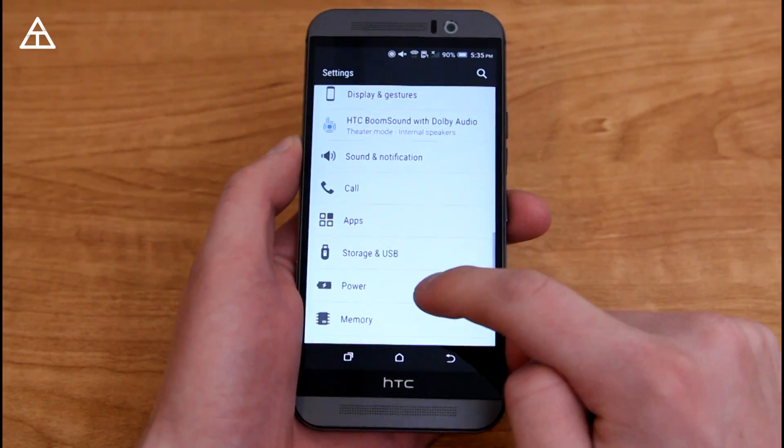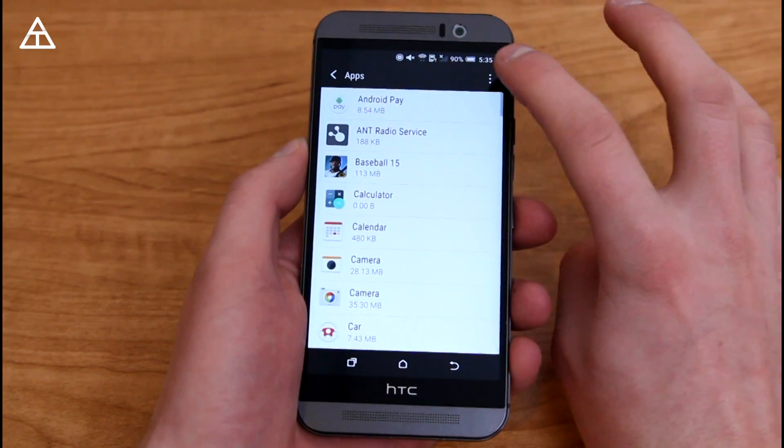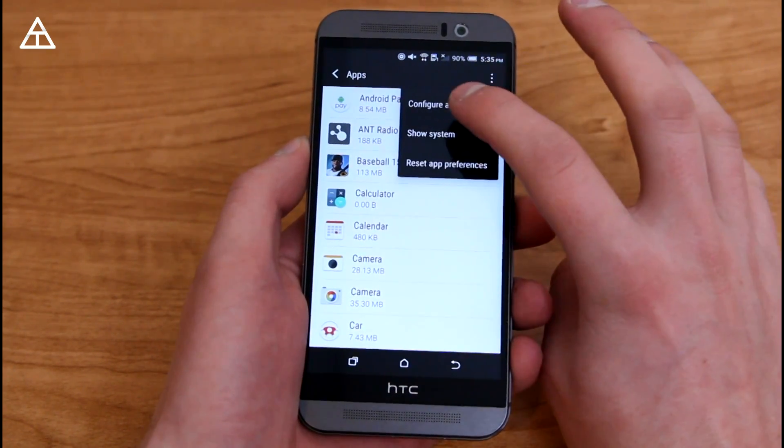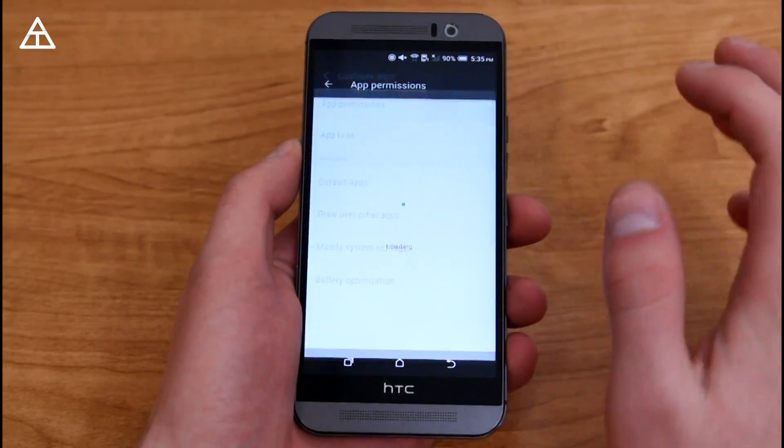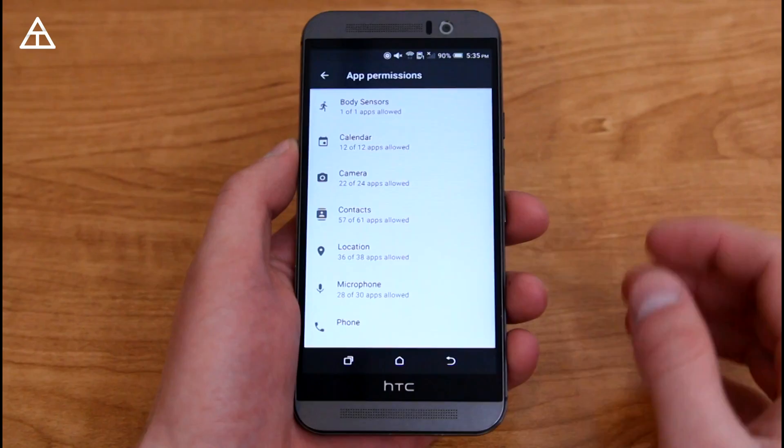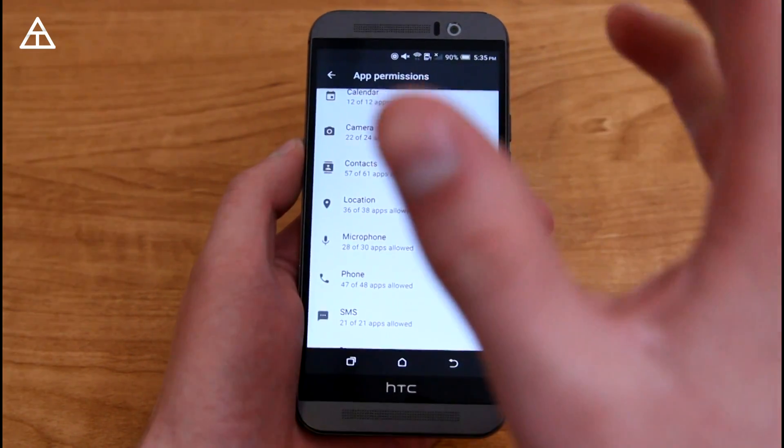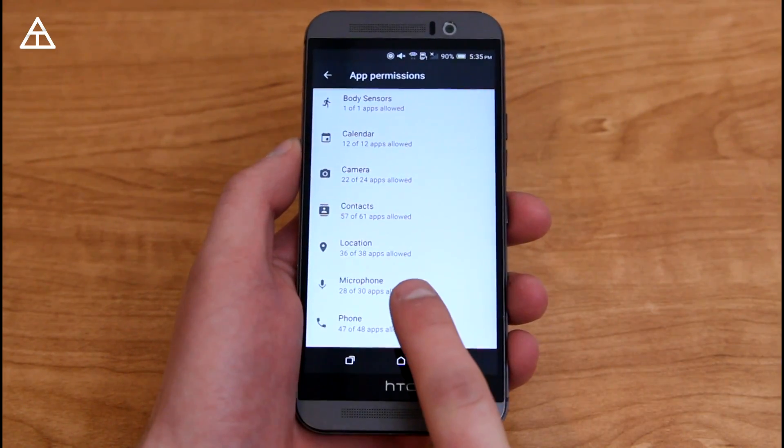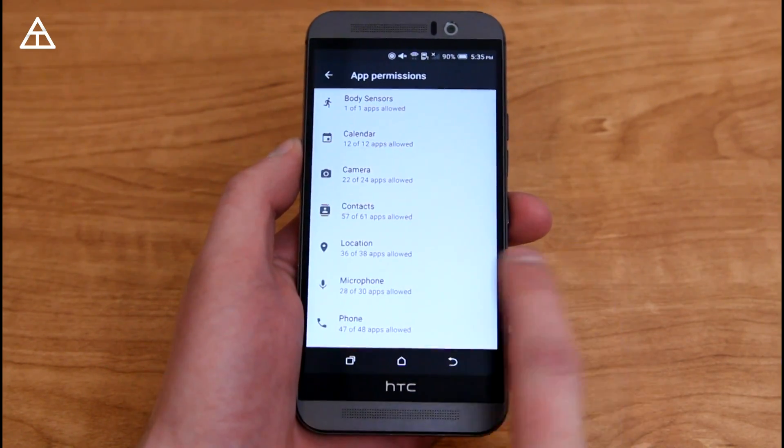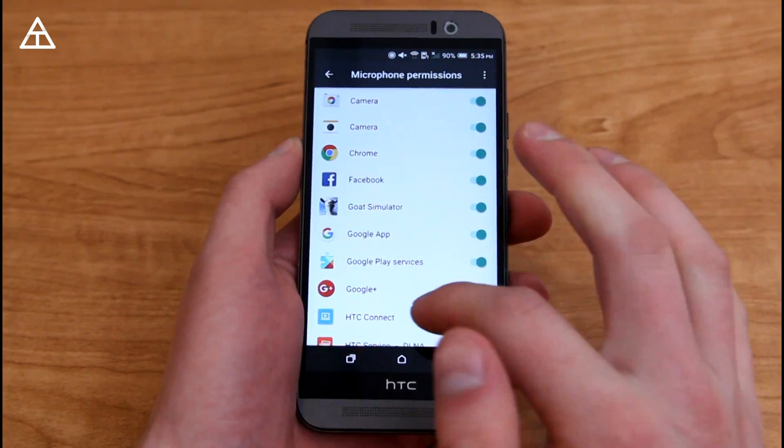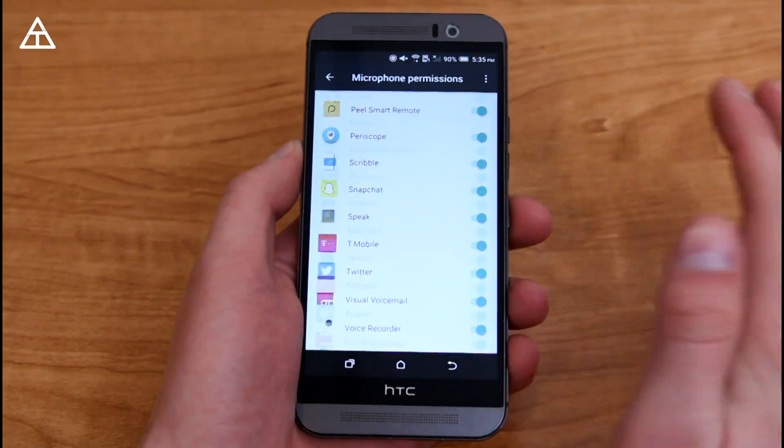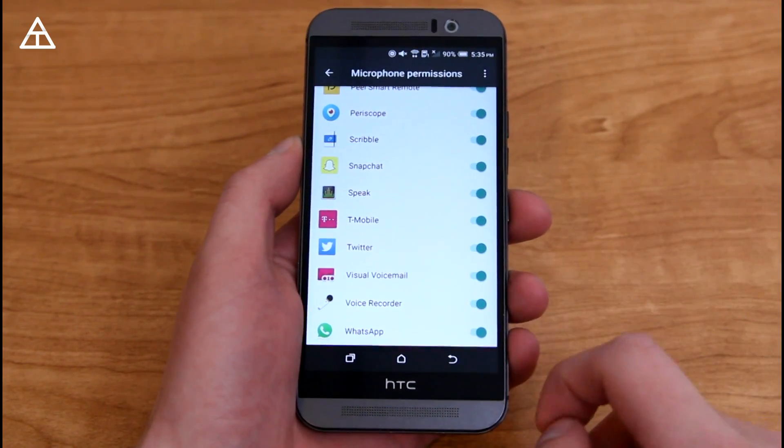Jumping back into settings, we are going to go to apps, and then go ahead and go to configure apps, because there's app permissions, and they're granular app permissions, so specifically asking if you want to allow the app to use this thing. So we go to microphone, let's see what apps are allowed to use the microphone.